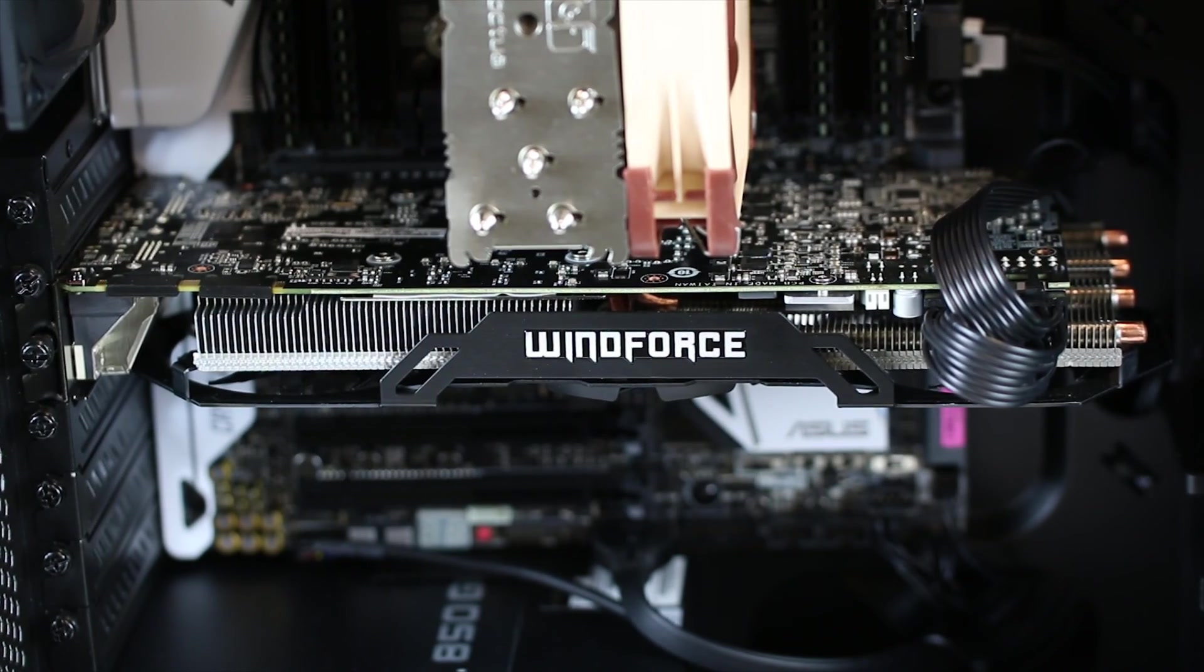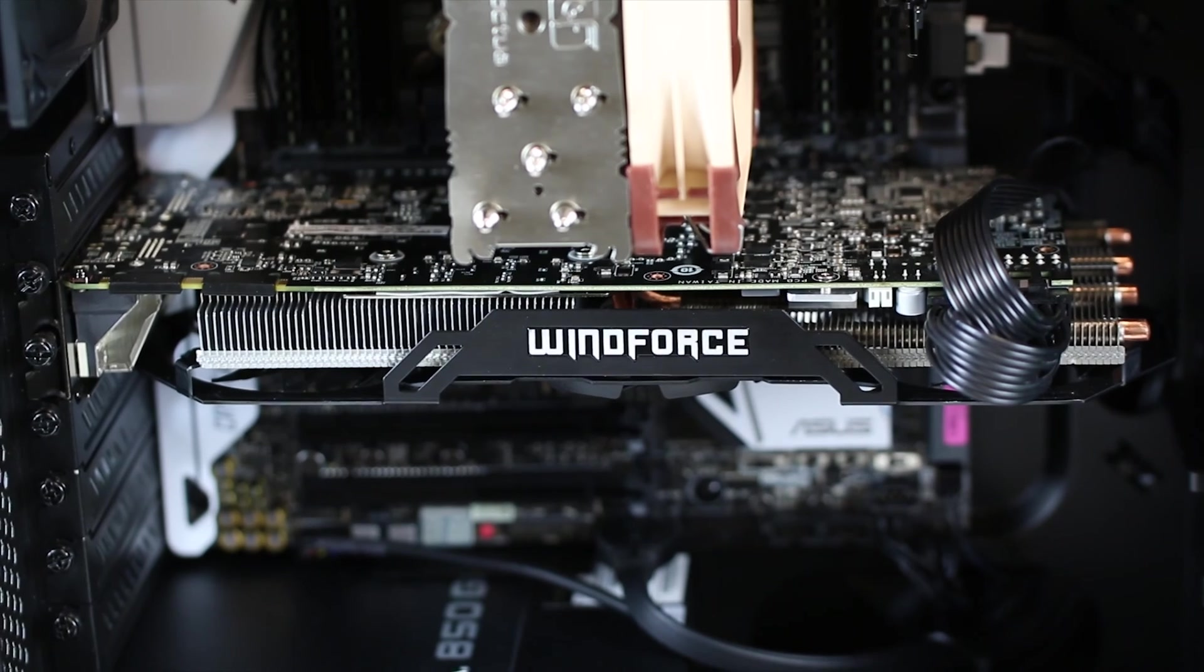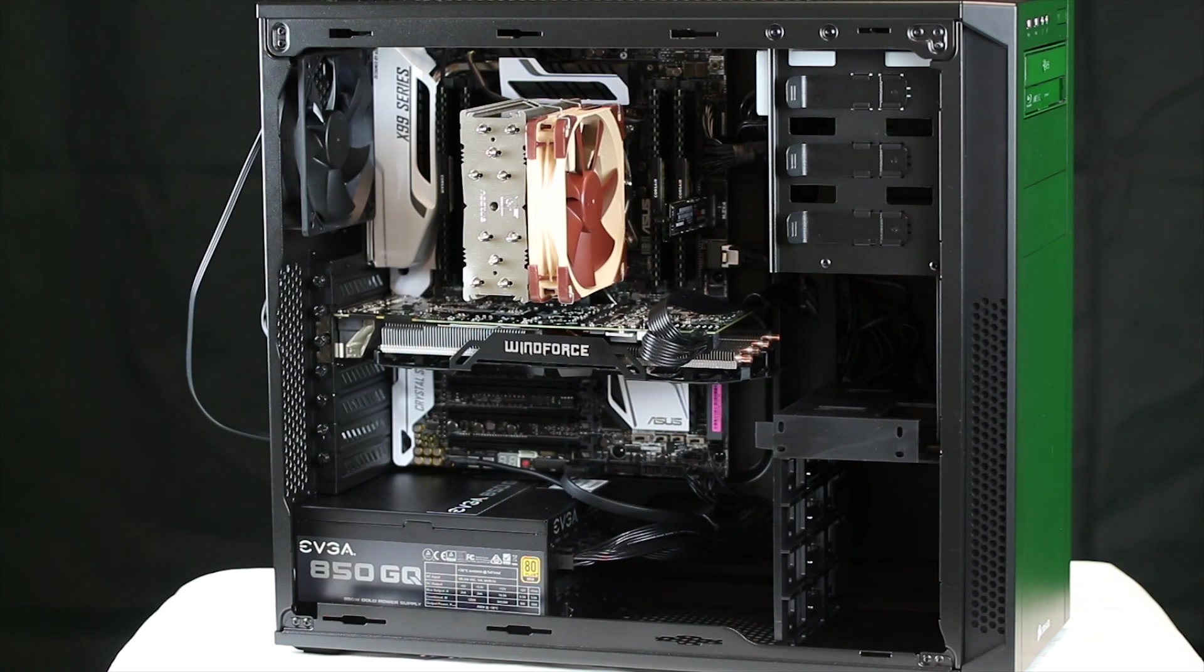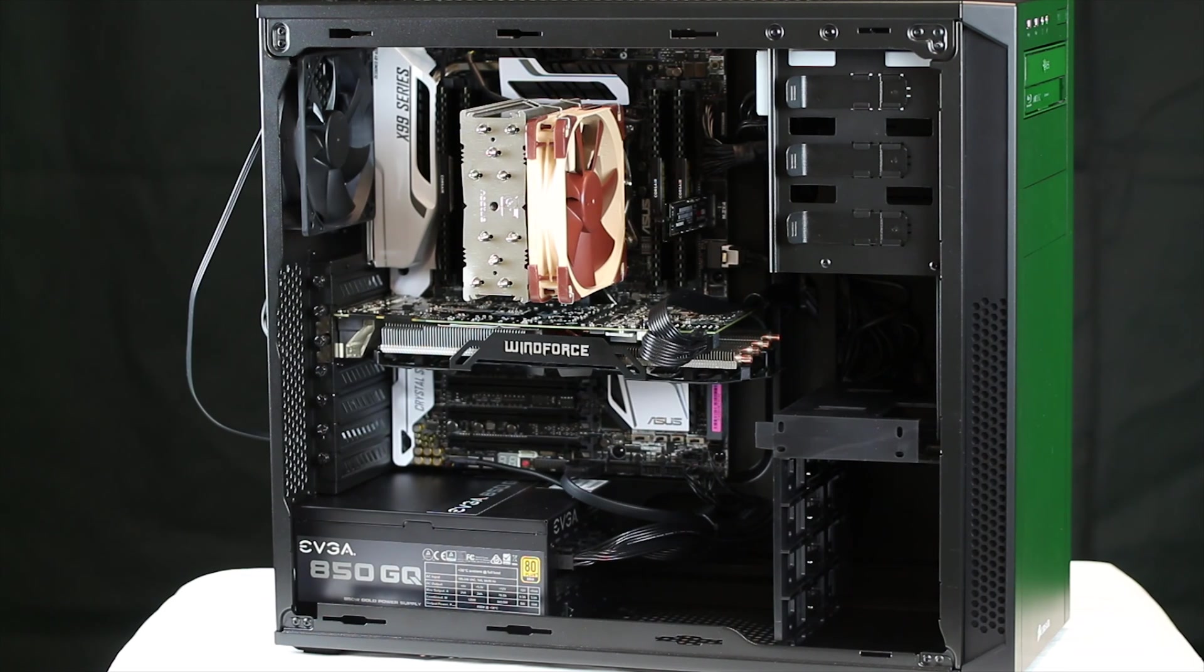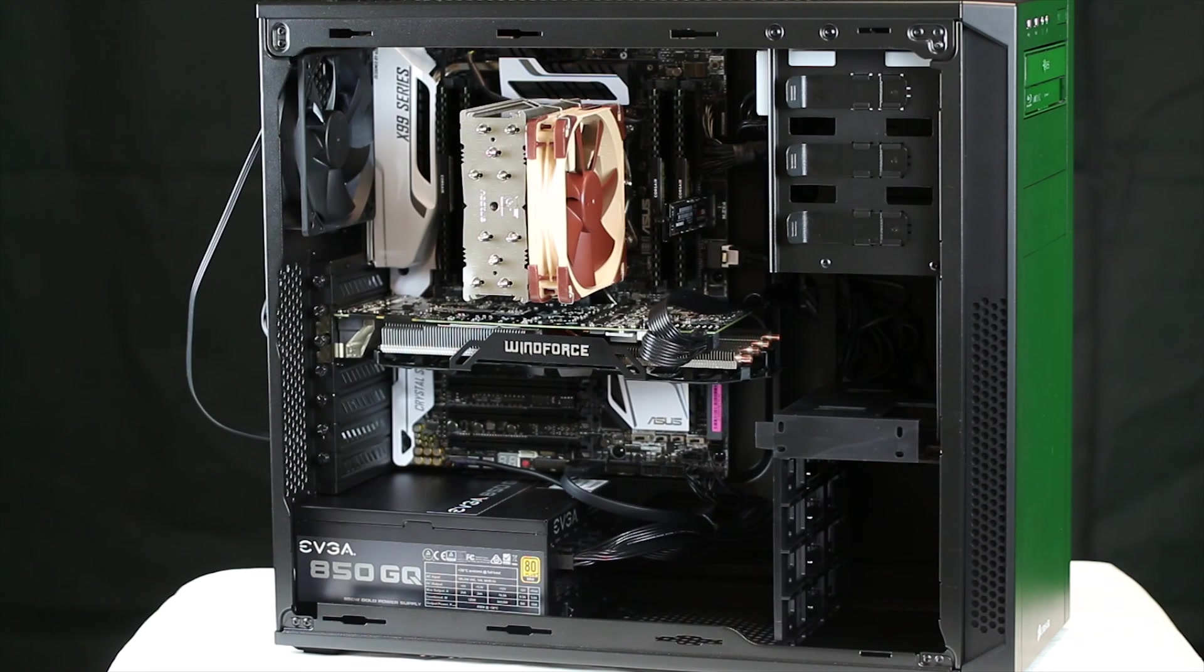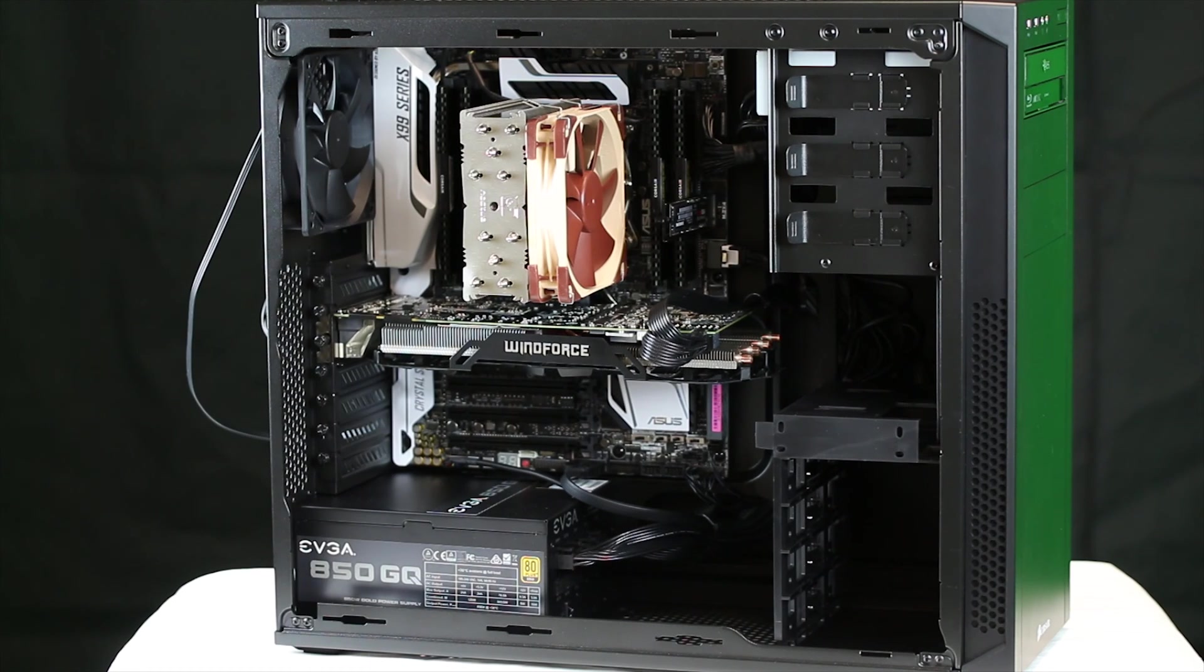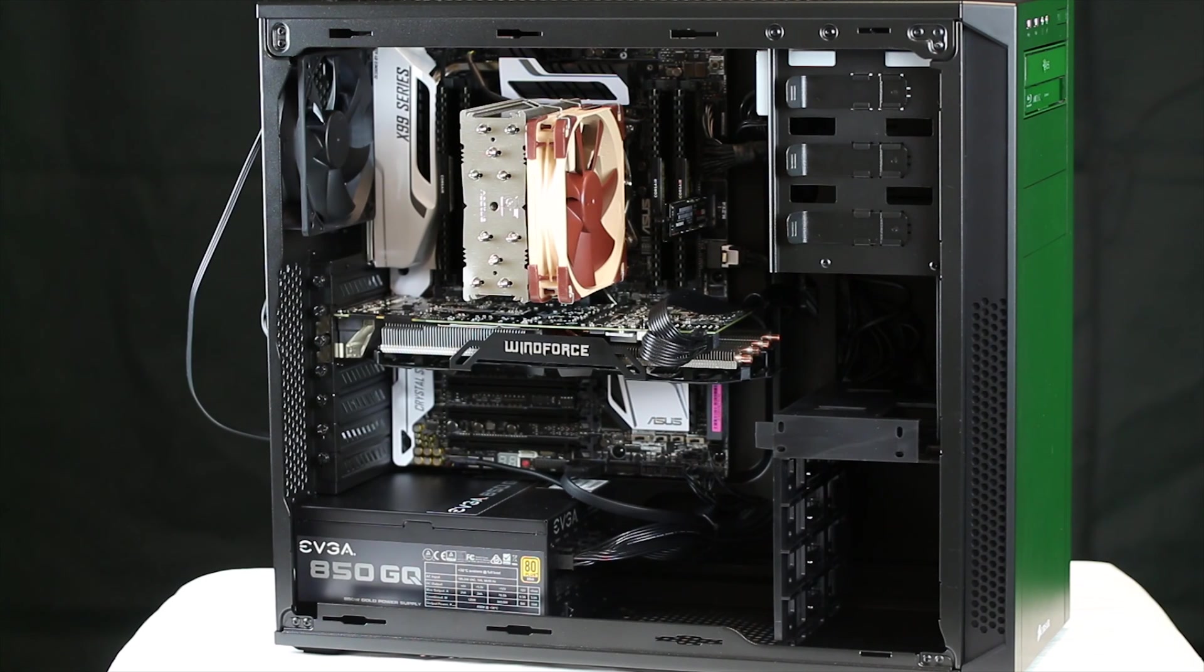The graphics card is the Gigabyte Windforce GTX 980. It's not the gaming edition, it doesn't have the light-up Windforce logo or anything. It's more plain, but really there isn't much different besides maybe a little factory overclock or something, but saved a few bucks there.